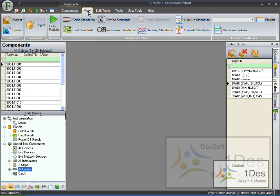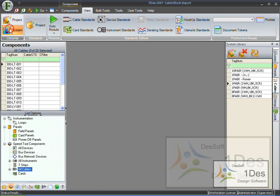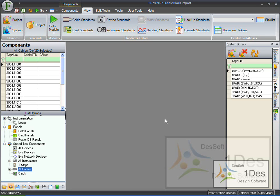Next I opened my library by clicking on view system library. I chose the system library because that has already been set up for me.